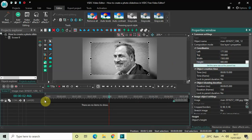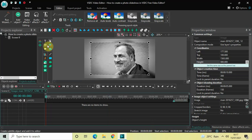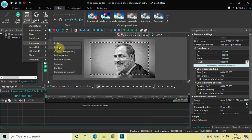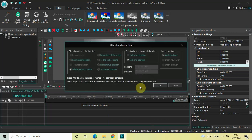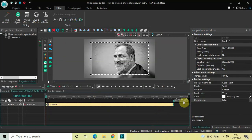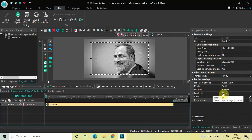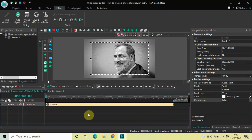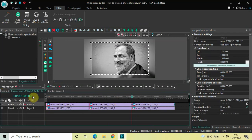Double-click on the third image at the top. Go to Video Effects, Transparency, select Borders, and click OK. Inside the border settings, all the parameters are already set — mode is Solid, border size is 15, and color is white.